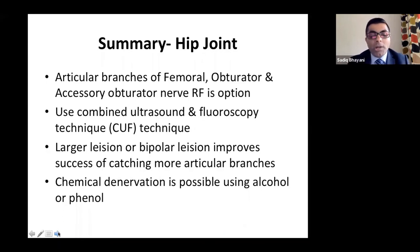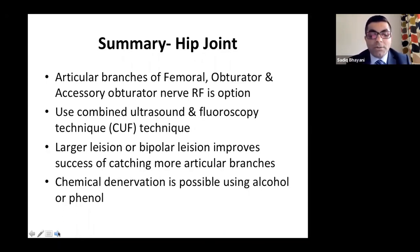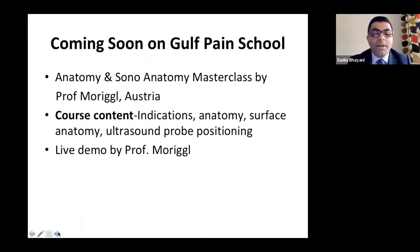For the hip: articular branches of femoral, obturator, and accessory obturator nerve radiofrequency is an option. Always use combined ultrasound and fluoroscopy technique. Large or bipolar lesions improve nerve capture since these nerves have multiple branches. Chemical denervation using alcohol or phenol is possible, with Tony Ng from Hong Kong having done maximum work on phenol.